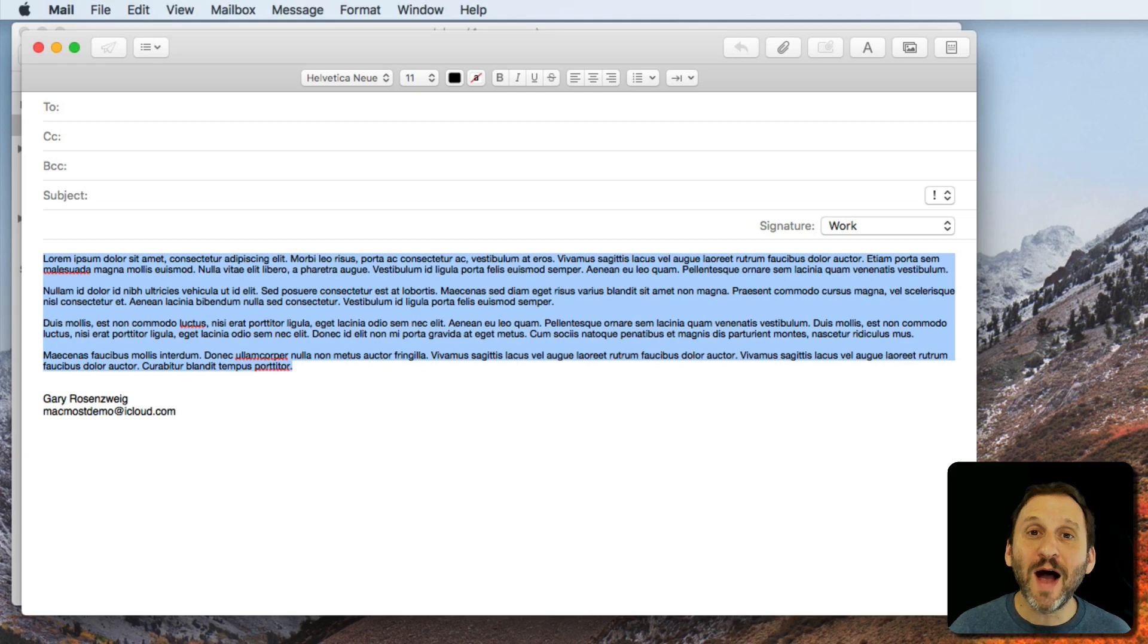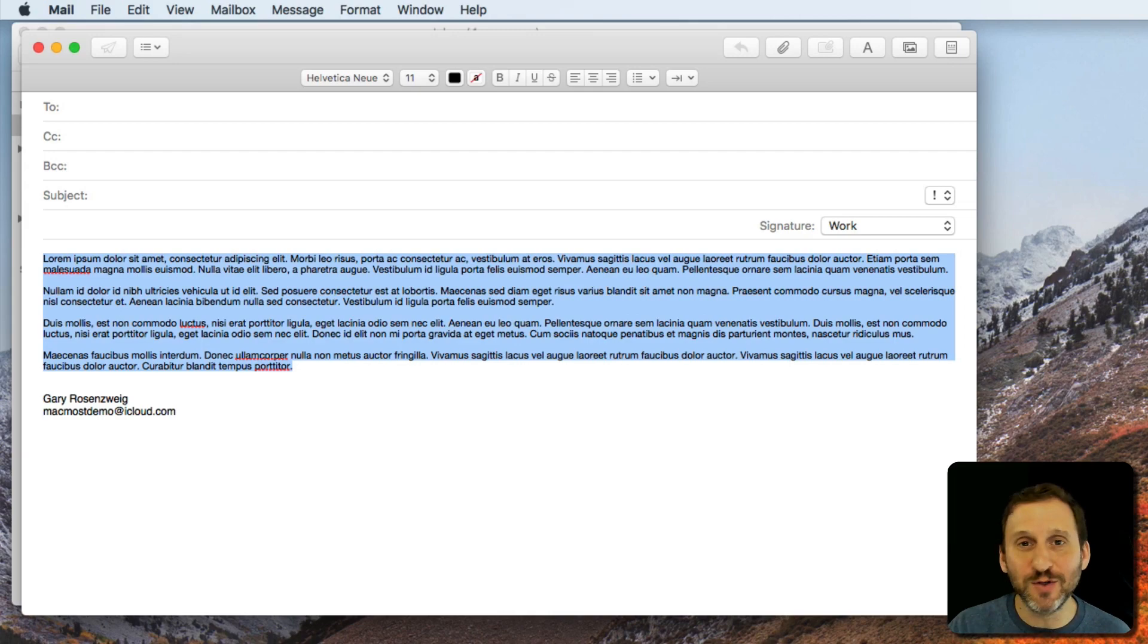So now I have the ability to find the word count in any app where I'm typing text. I can even do it in web forms, for instance, in Safari.